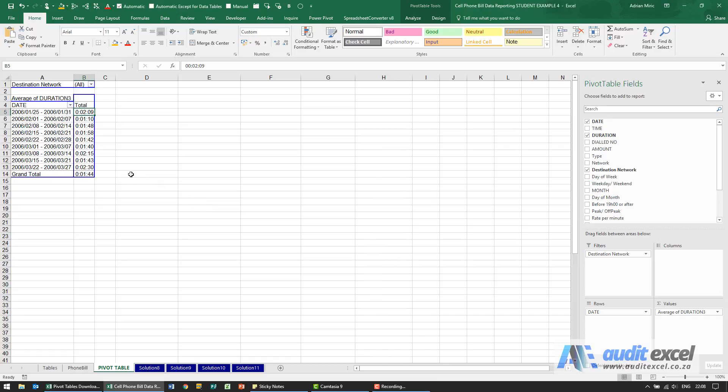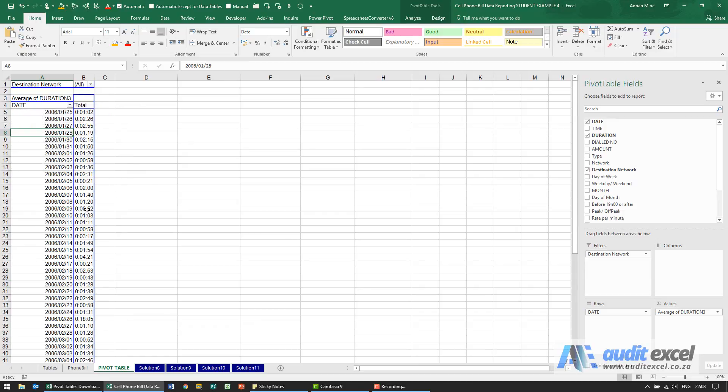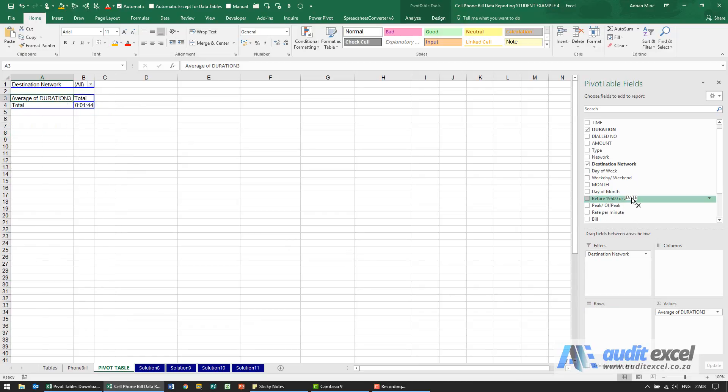For the solution, firstly we need to remove this grouping, ungroup it, and we're going to take the date out of here.